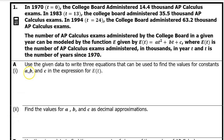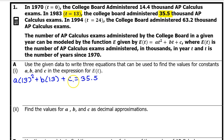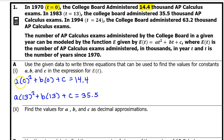Problem A, Part 1: Use the given data to write three equations that can be used to find the values for constants A, B, and C in the expression for E of T. Every input-output pair they gave us can be turned into an equation — just plug in the value of T and then set it equal to the output value. So this is the equation that comes from this input-output pair. Let's not skip the equation that comes from the first input-output pair, 0 and 14.4. These terms will disappear because of the zeros, giving us C equals 14.4, but I'm going to leave it like this for now.